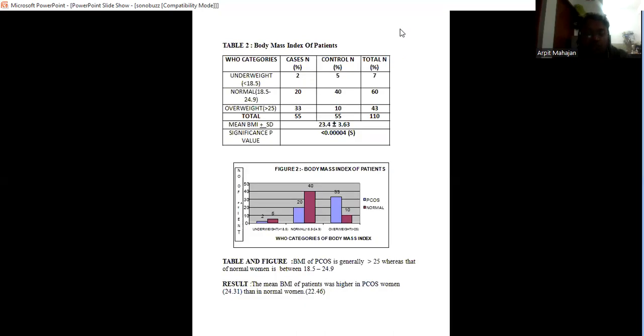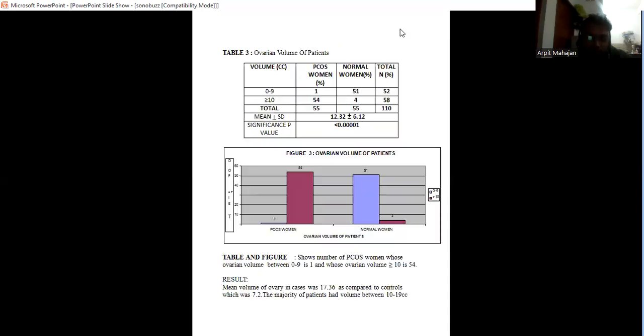The BMI of PCOS patients in my study is more than 25 in 33 PCOS women out of 55, whereas for normal women it is between 18.5 to 24.9.